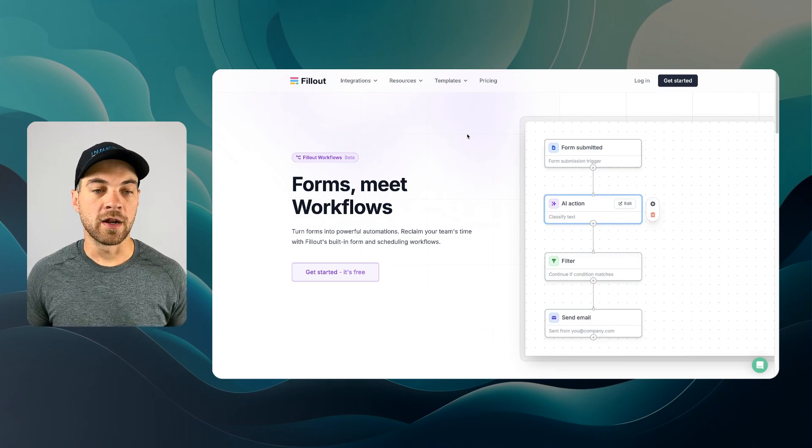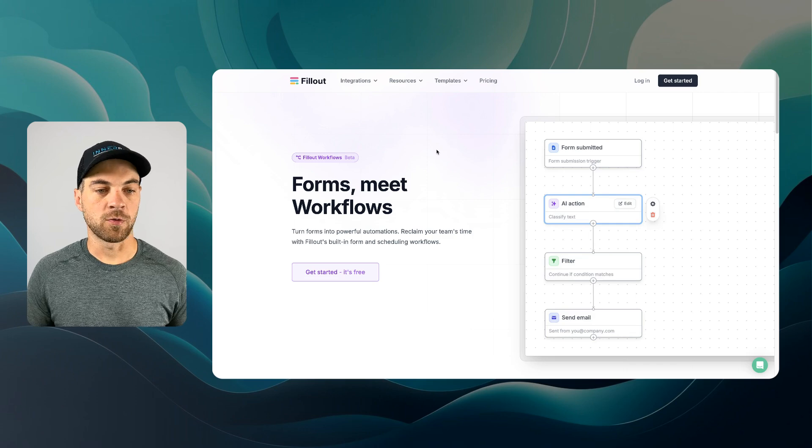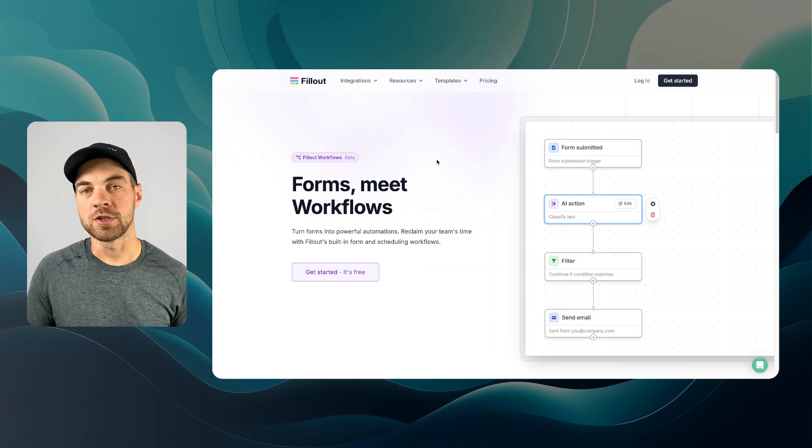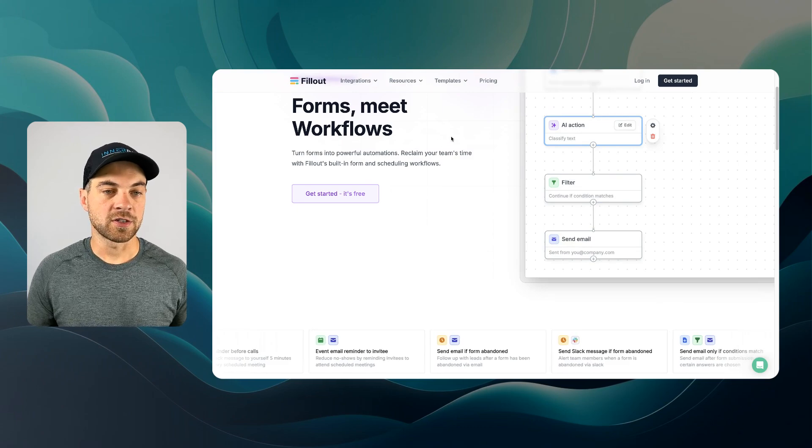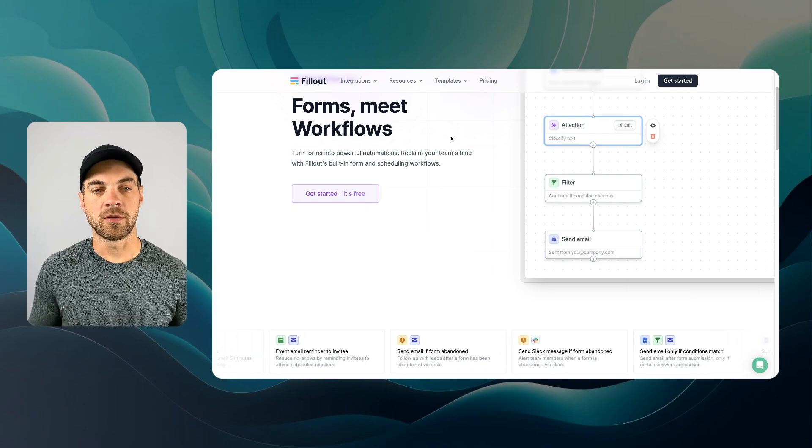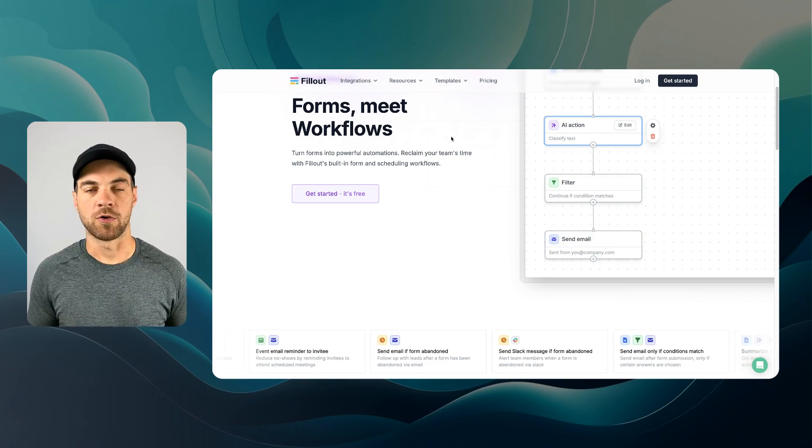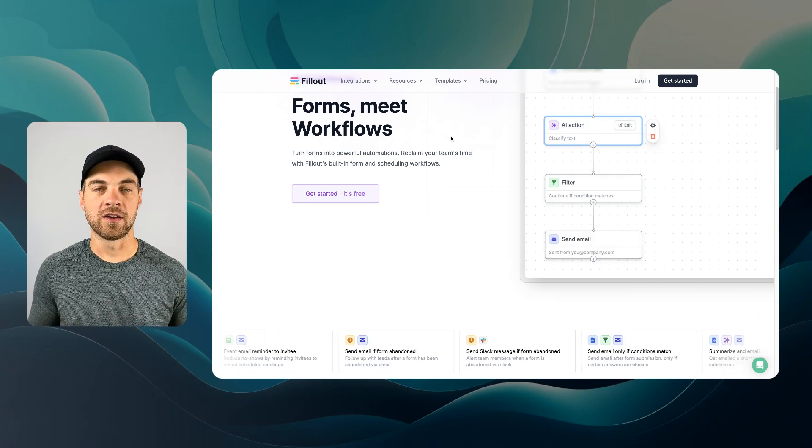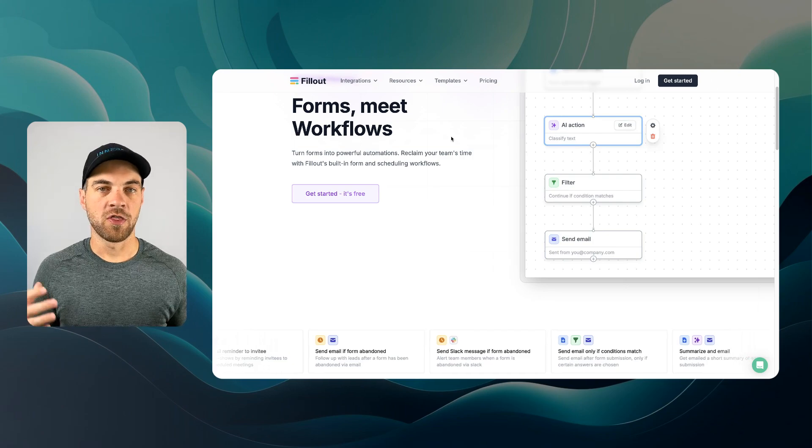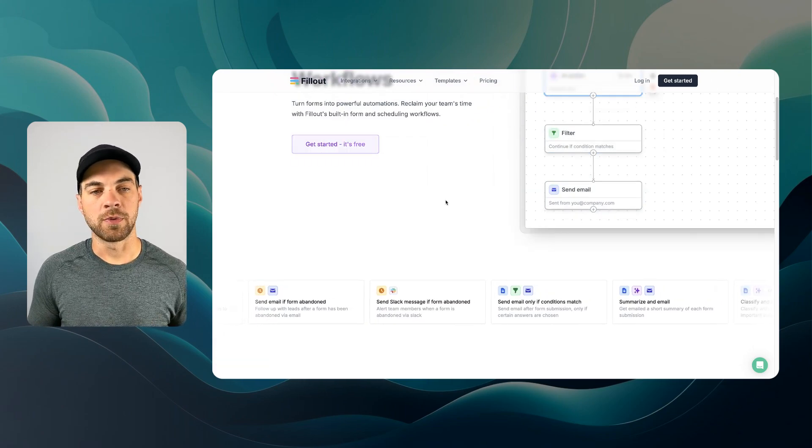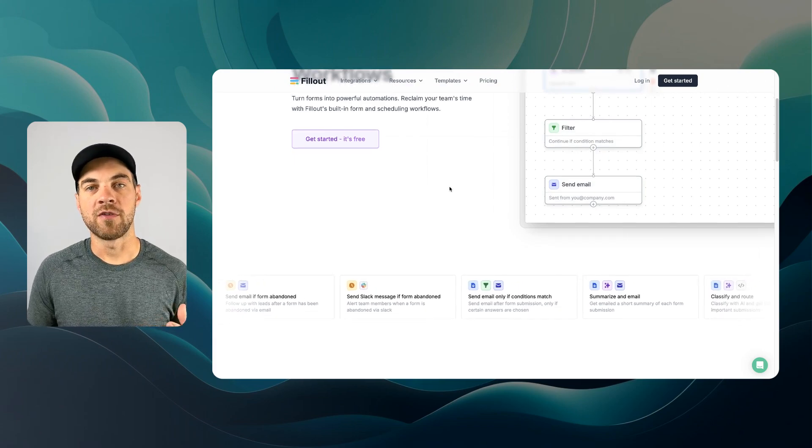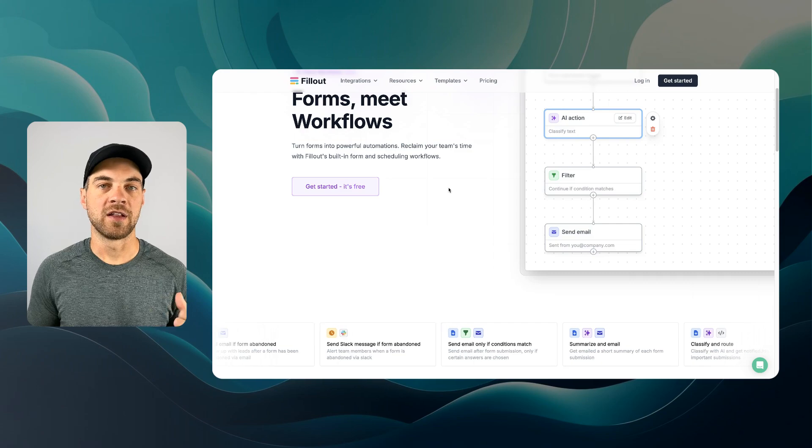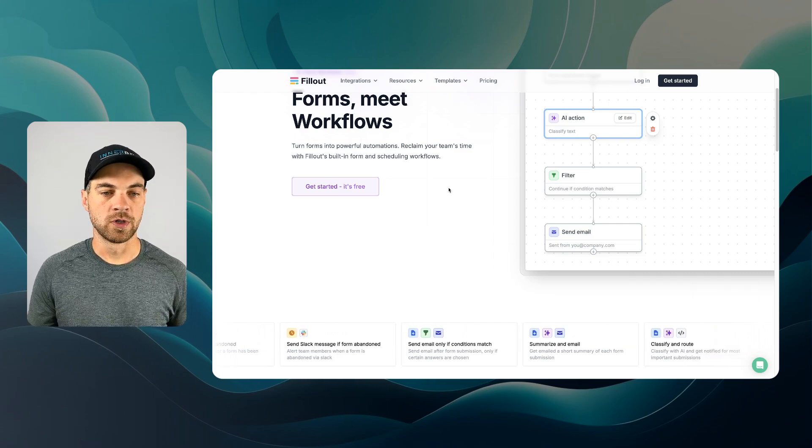Fillout Workflows is still in beta. However, they do have a brief description on their website on what you can accomplish with this new feature. Basically, their introduction is Forms Meet Workflows, which, as mentioned, is similar to Zapier, Make, or Relay.app. Essentially, it allows you to add in automations and different triggers and actions throughout that form submission. It's not going to replace any of those tools that I just mentioned. However, it is nice that you're able to build in some of those automations and functionality right into your form.